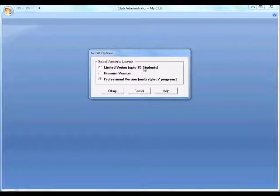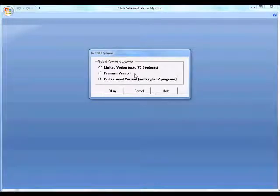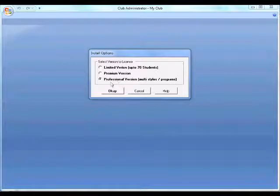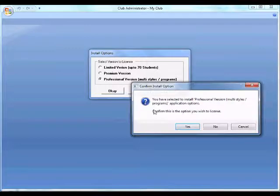The limited version only allows up to 70 students and restricts certain functions. The premium provides all functions and unlimited students, without the multi-styles and programs that are available in the professional version. We're going to register the professional version, so we click OK.